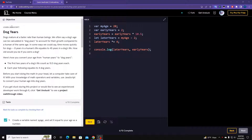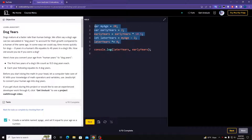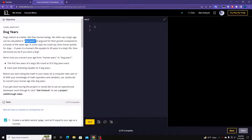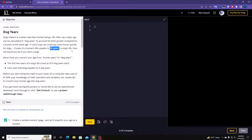Let's continue with our JavaScript work through for Codecademy. Now we're going to be doing the dog ears problem. Let's read through this. Dogs mature as fast as human beings — we often say a dog's age can be calculated in dog years to account for their growth compared to a human of the same age. Eight years in human life equals about 35 years in a dog's life.